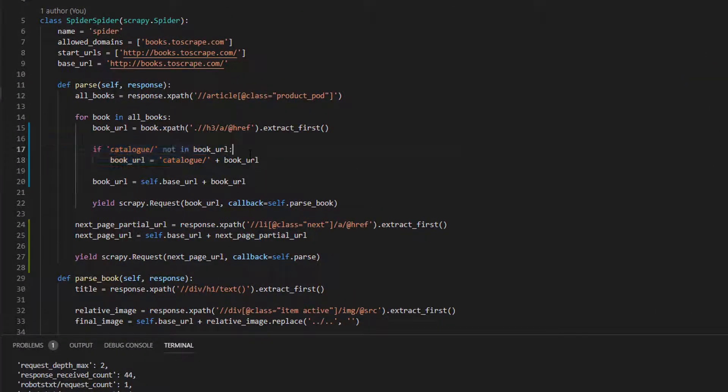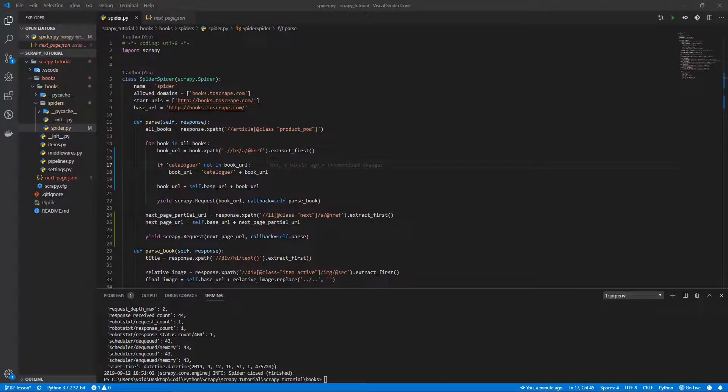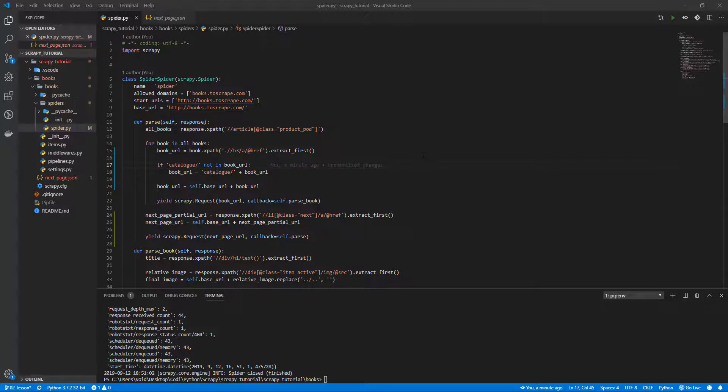Here. Some links have catalog and some others don't. As we have the same problem, we have the same solution. One you can solve easily. Why don't you try to solve it? Again, check the link and prefix catalog in case that substring isn't there.